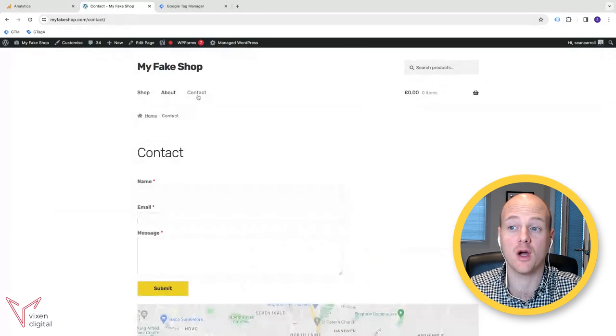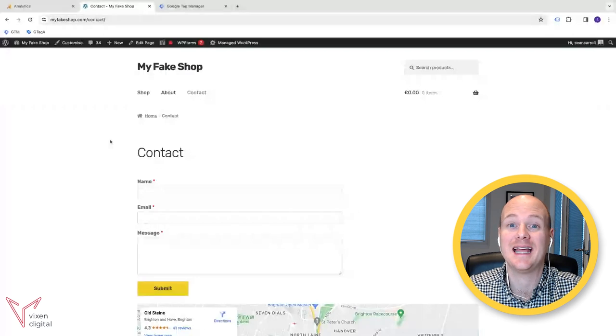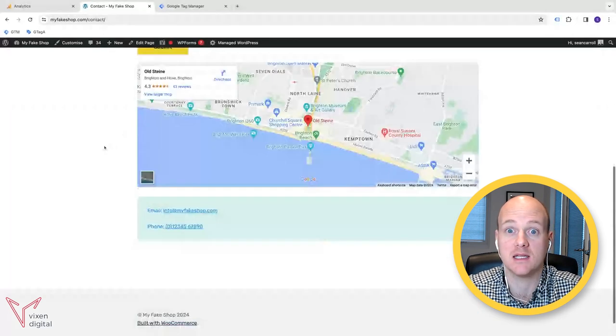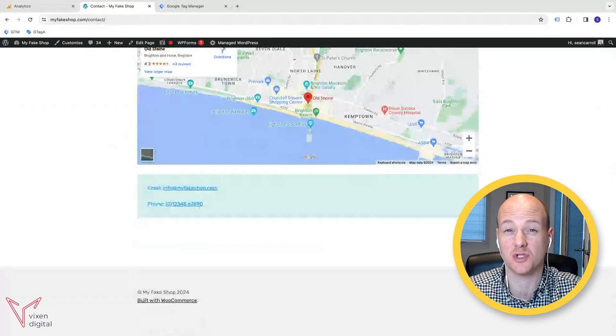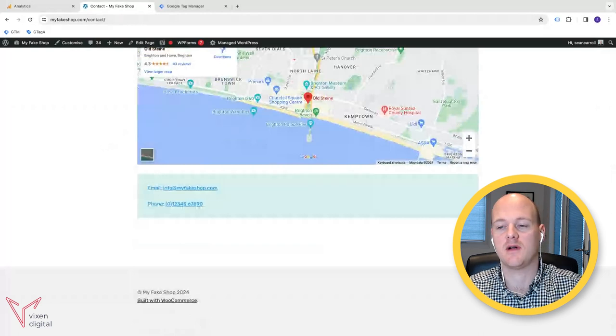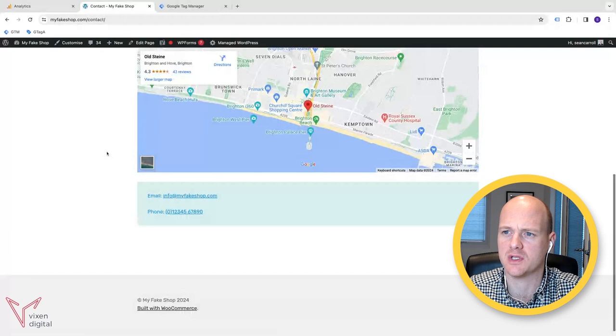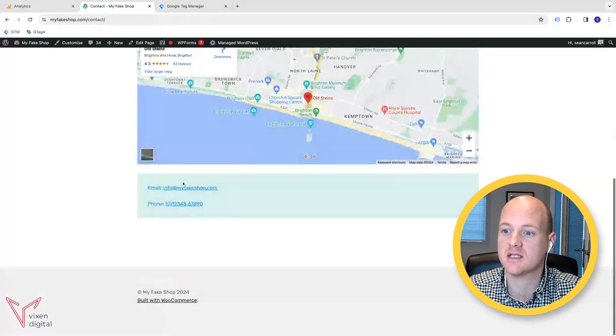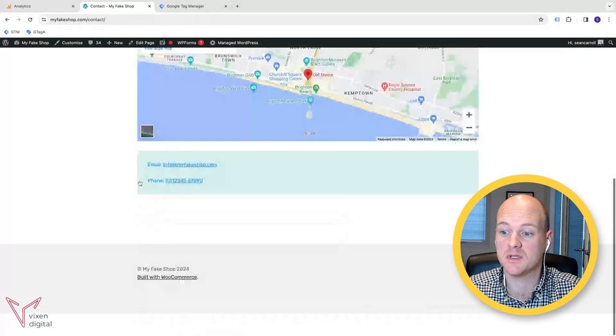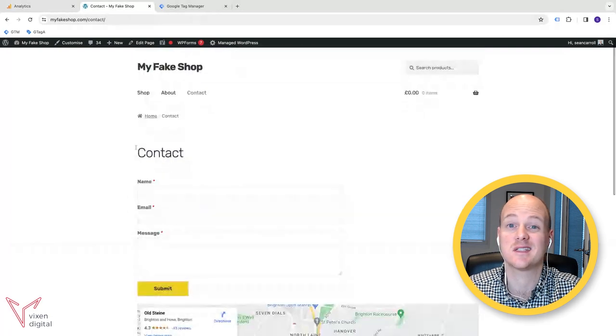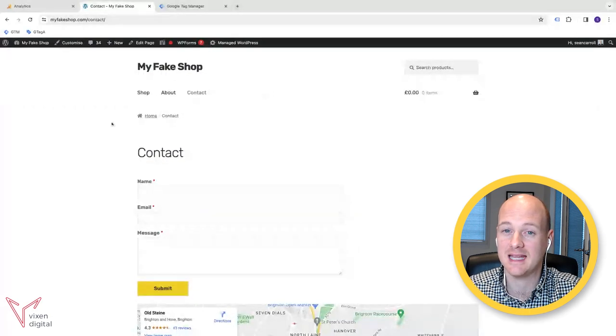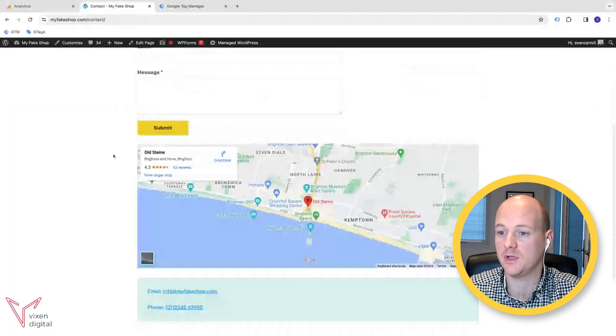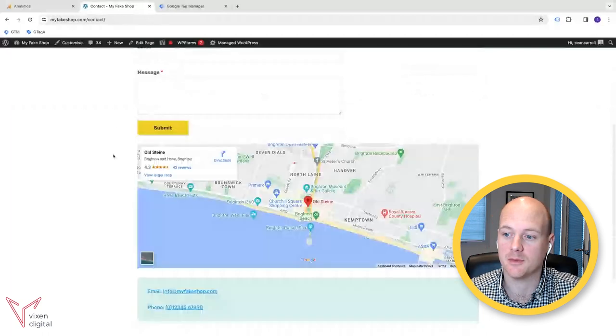Now, what about if you are on your website and you have an email address that you want to track interactions on? So you want to see in your GA4 account how many people are actually clicking on your email address that you have listed on your site. Now, an email address is usually featured on the contact page. Sometimes it's in the footer of the site. Sometimes it's in the header of the site. Either way, this will work.